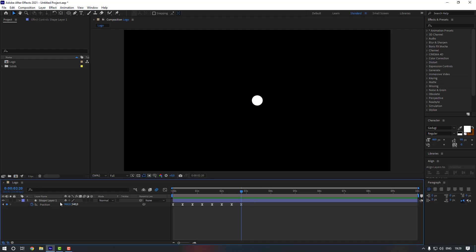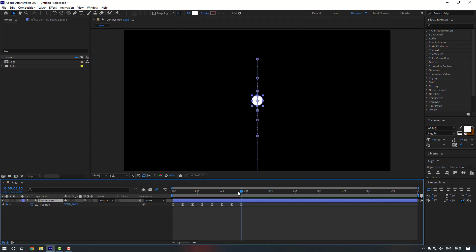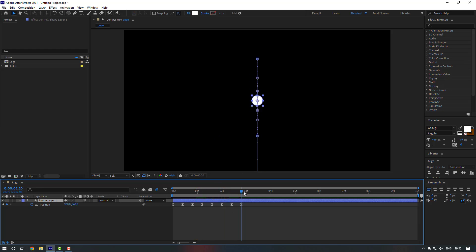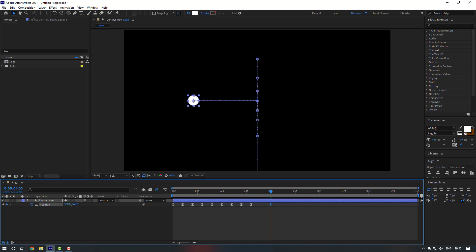Select this shape layer and enable Motion Blur so it will look better. Now let's go to the 10th keyframe and make a static keyframe. Then go somewhere here and move it to the left, and go to the 5th second and move it to the right.